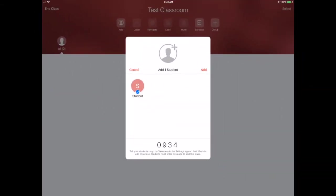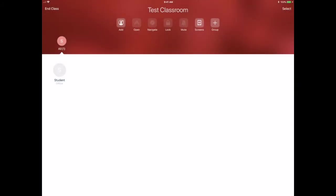I can see that the first student has been added. What I would do is make sure I go through and add all of the students. Just open up the iPads on a table and go through and add the code to each one of them. Once I have all my students added, I click the Add button here.